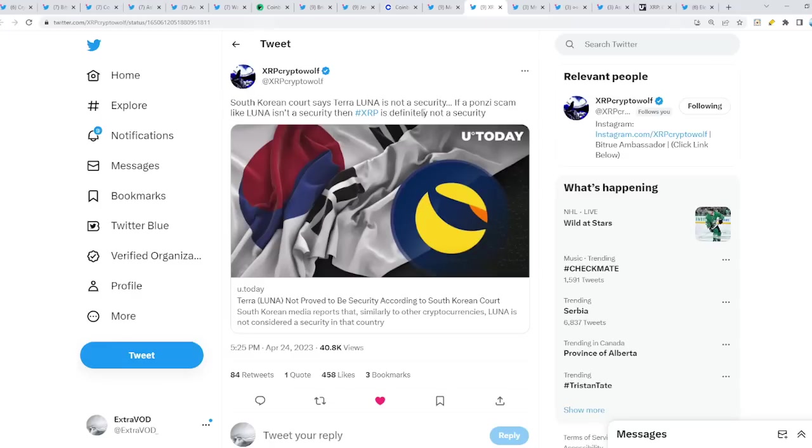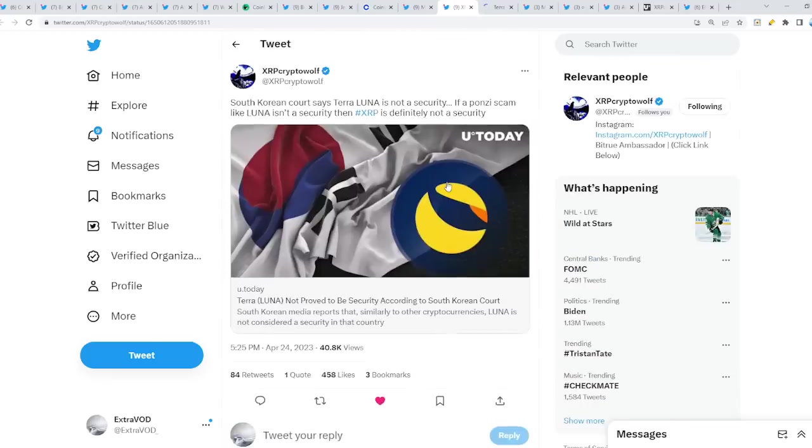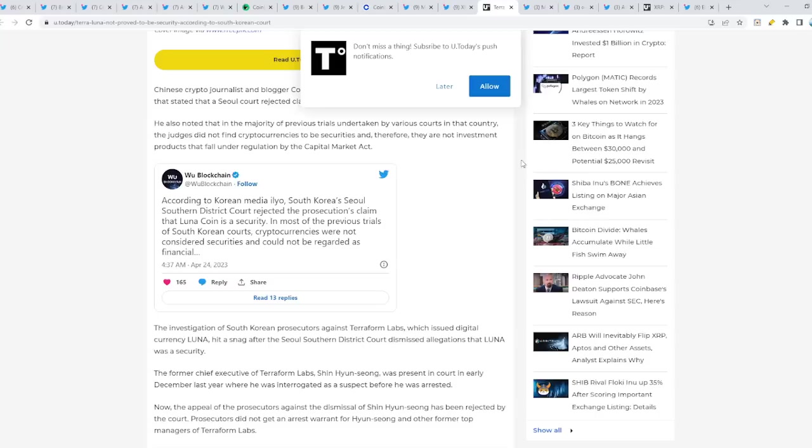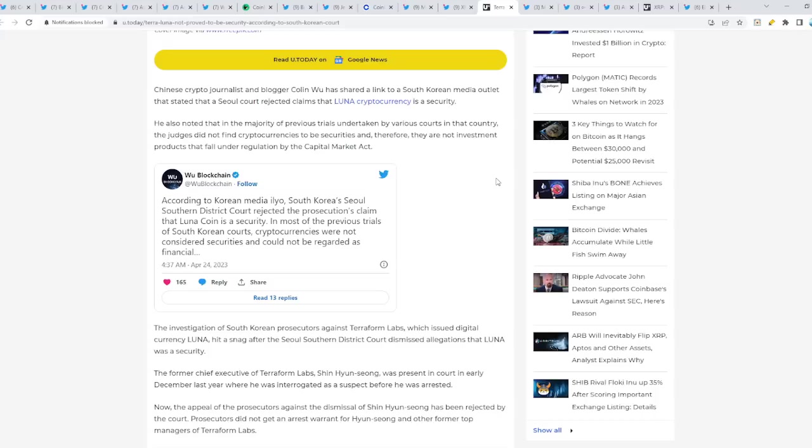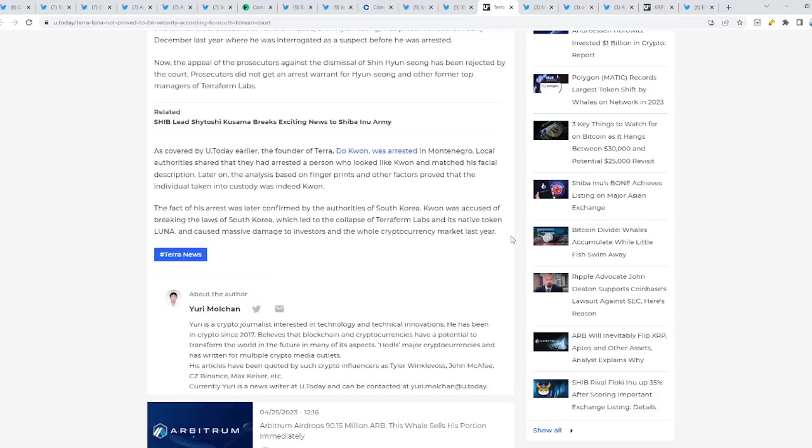South Korean court says Terra Luna is not a security. If a Ponzi scam like Luna isn't a security, then XRP is definitely not a security. They literally stated that Luna, the coin that literally imploded on itself, is not a security. How is this possible? If this doesn't tell you that the Ripple versus SEC case is just merely a show, then I don't know what can. According to Korean media, a South Korea Seoul Southern District Court rejected the prosecution's claims that Luna coin is a security. I can't believe it.